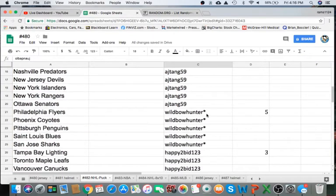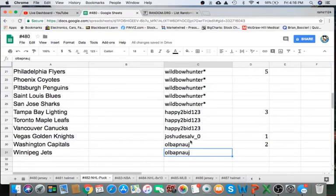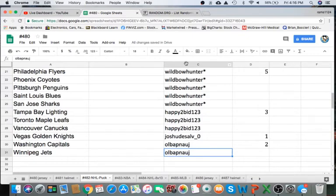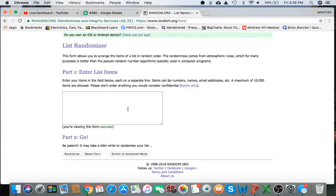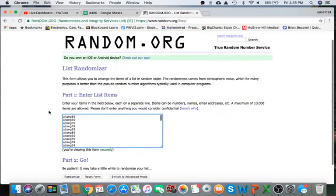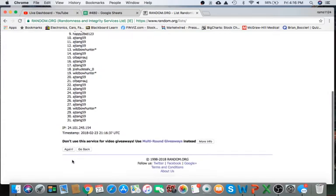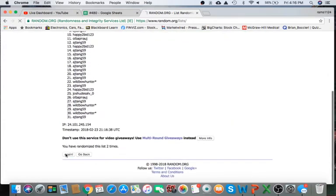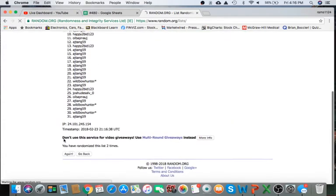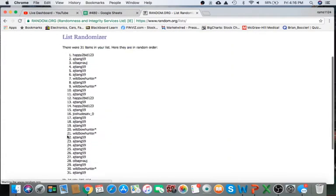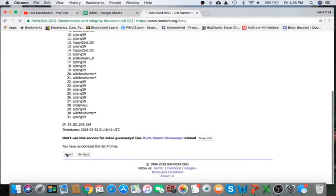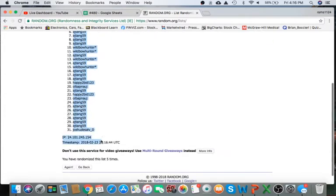AJ, you have 20. WildBowHunter5, and happy to bid 1, 2, 3, 3. Josh, 1, and OLB with two spots. Snagging those last two names. Appreciate that. All right, what we're going to do is copy and paste at random.org, five times. Once. Twice. Three times. Four times. Last time. Wilder, you're on top, and Josh are on the bottom.